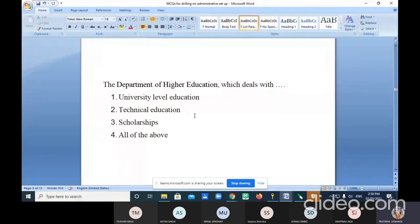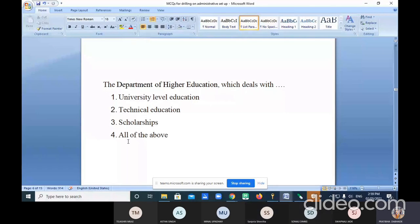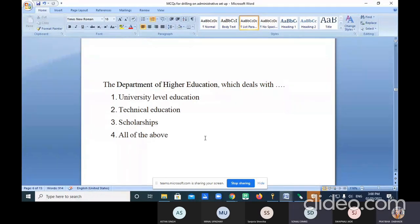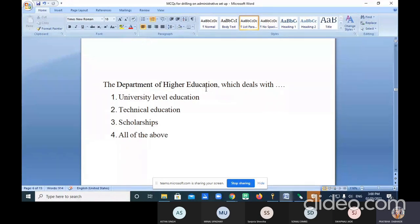The Department of Higher Education deals with university-level education, technical education, and scholarship. The correct answer is all of the above. The two departments are: Department of Higher Education and Department of School Education and Literacy. The Department of Higher Education deals with university-level education, technical education, and scholarships — so option four is correct.